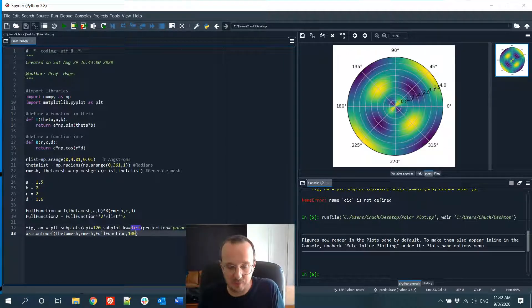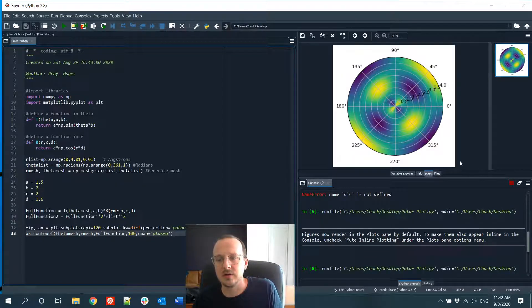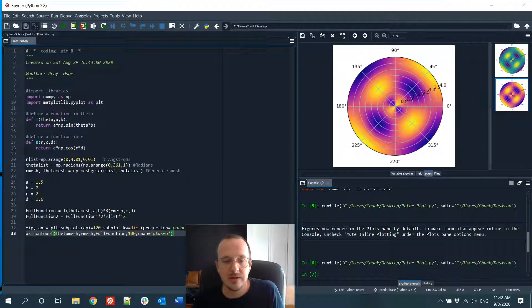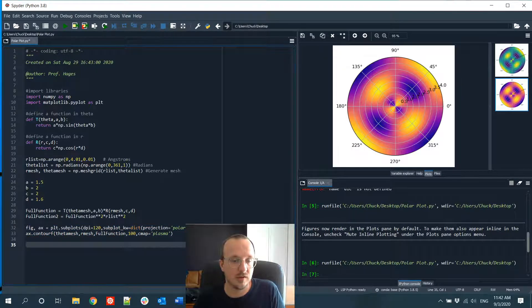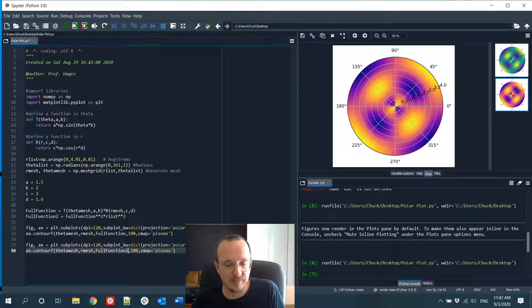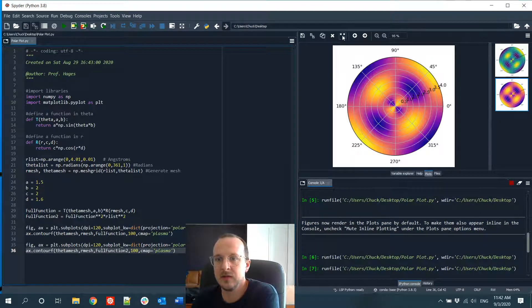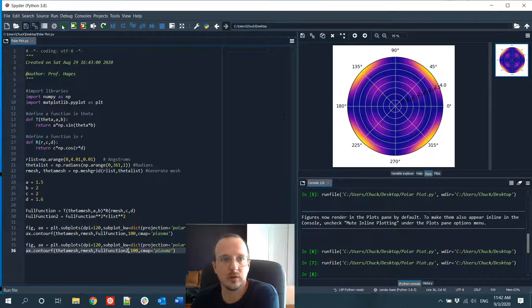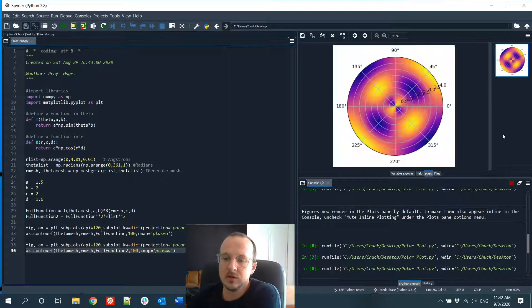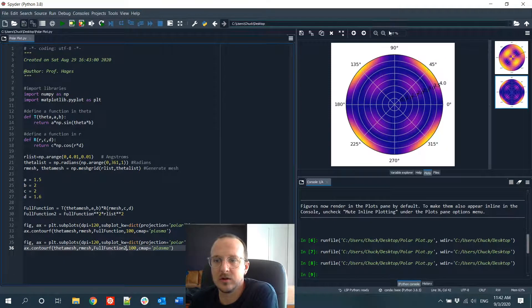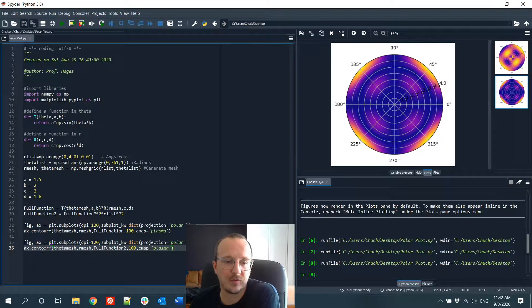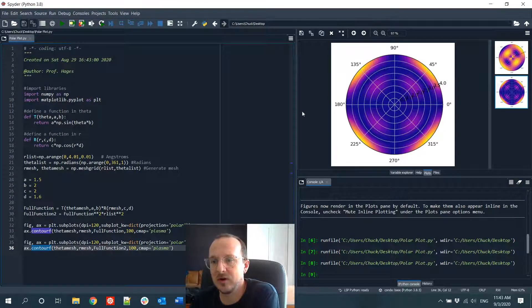You can also change the color map using cmap — I like to use one called 'plasma'. Let's copy the whole thing and plot the probability density as full_function_2. Here's our original function and here's the square of that function. You can look up contourf on the matplotlib documentation to refine the plot further. The most important takeaway is how to set up the mesh to evaluate a contour plot in polar coordinates.